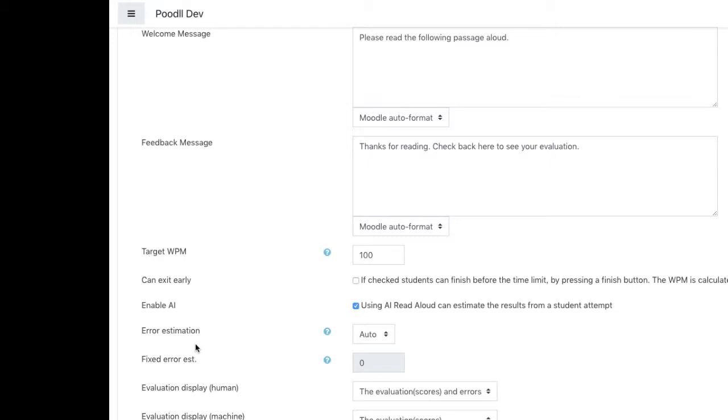We add the error estimate to the calculated number of words read correctly. So if the user reads 60 words correctly and the error estimate is 4, then we will grade them as having 64 when we create the adjusted scores.